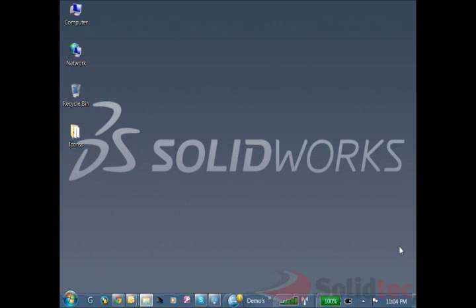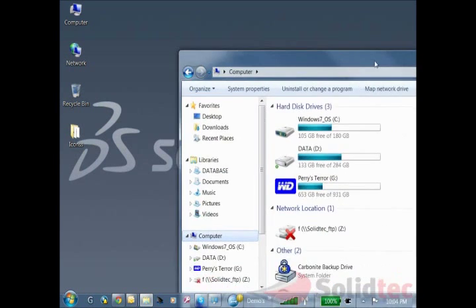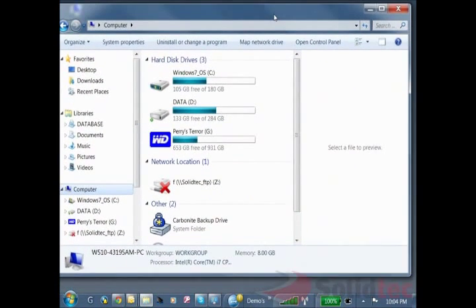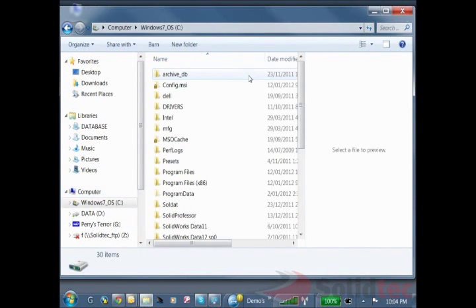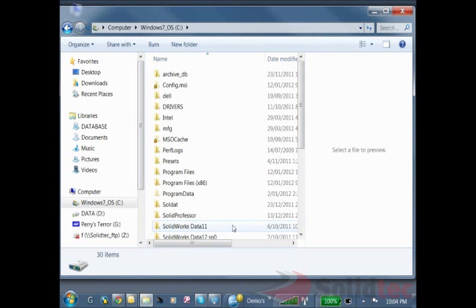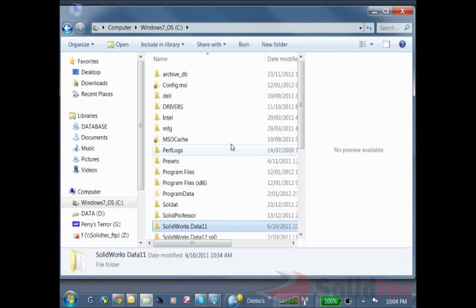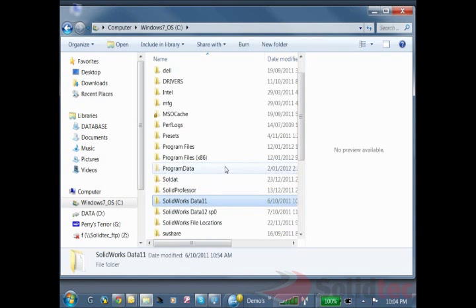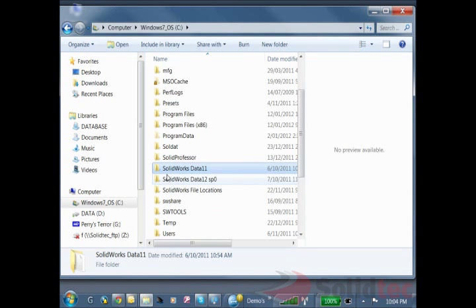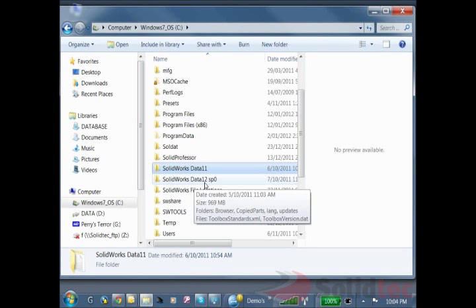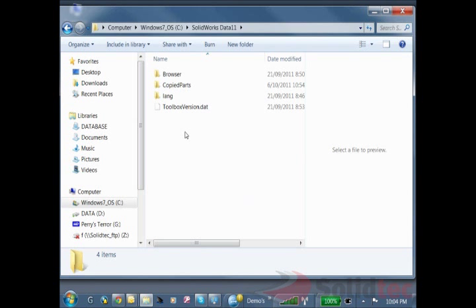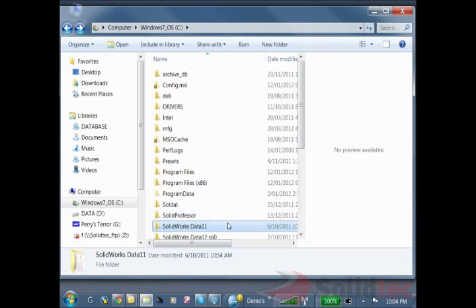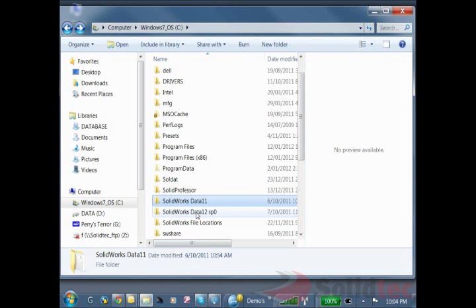Just so we know and we can start off, I'm going to show you my current file structure within my C drive for SOLIDWORKS. Here I have the SOLIDWORKS DATA 2011 folder and a SOLIDWORKS DATA 2012 folder. I've split these two folders up which makes it much easier to have the two bits of their files.